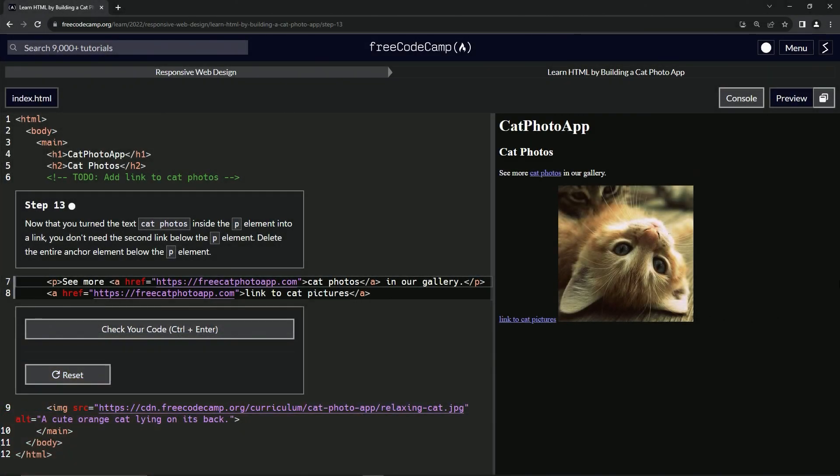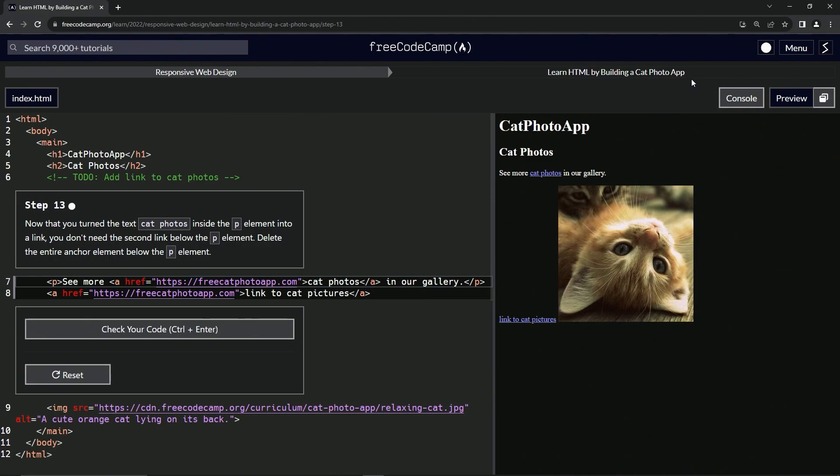All right. Now we're doing FreeCodeCamp, responsive web design, learn HTML by building a cat photo app. Step 13.